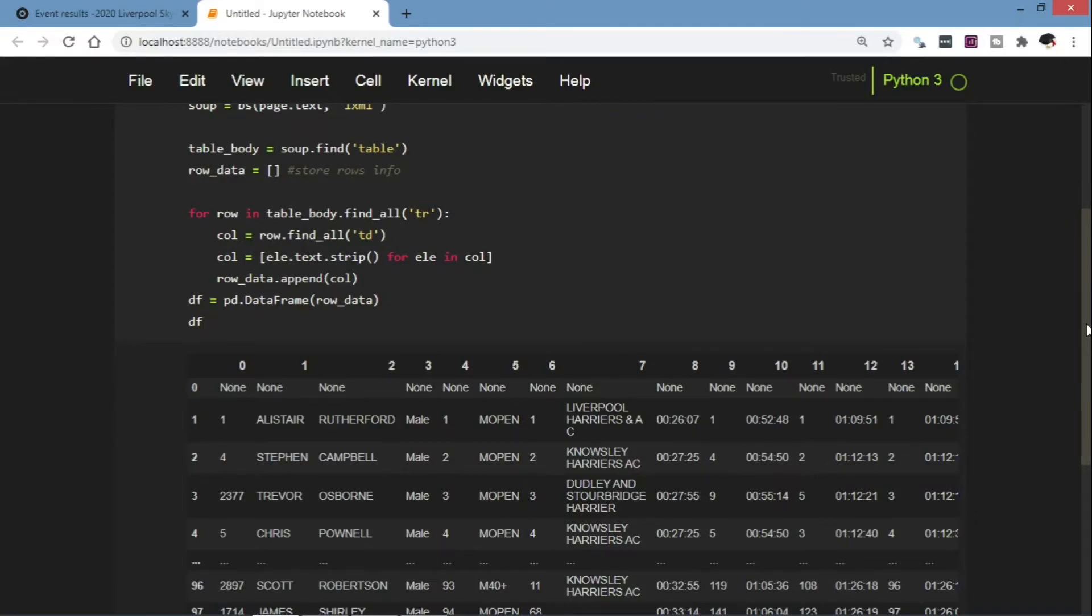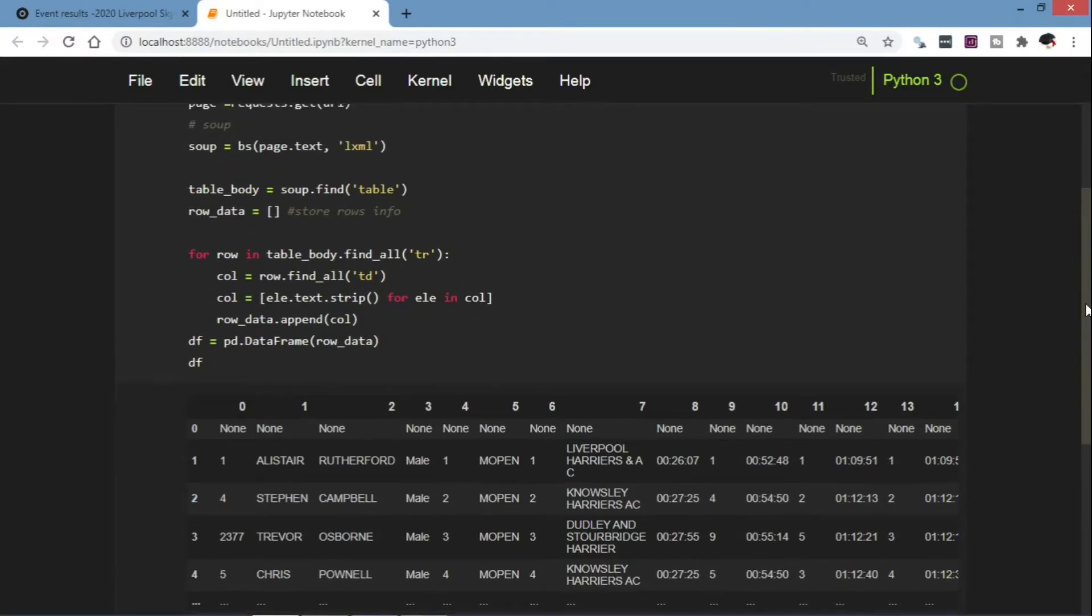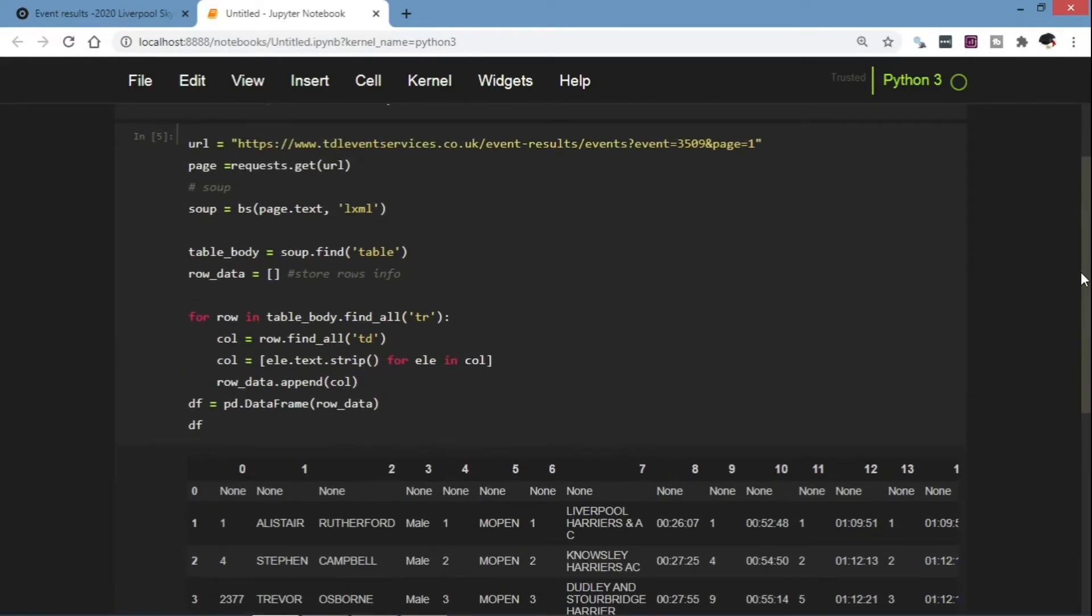Now that we have established that our code is working, we can create a loop that will capture all the information in all our pages.